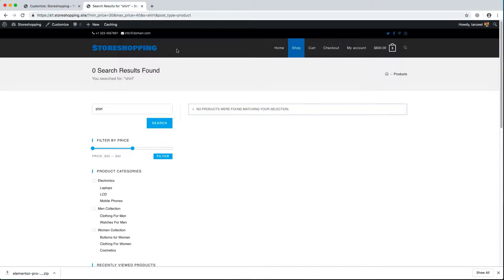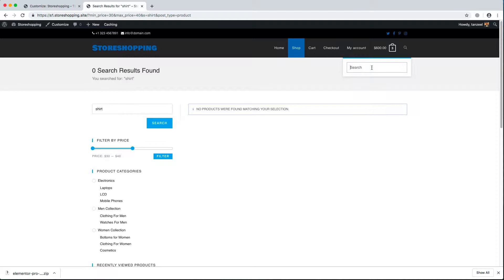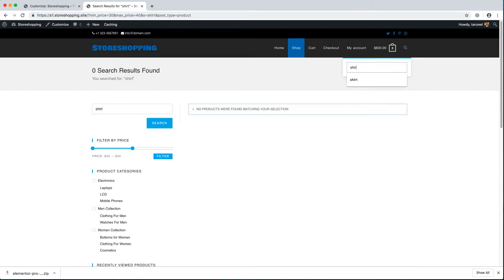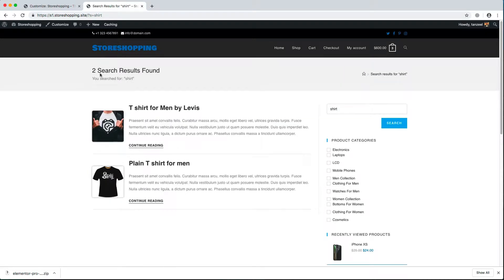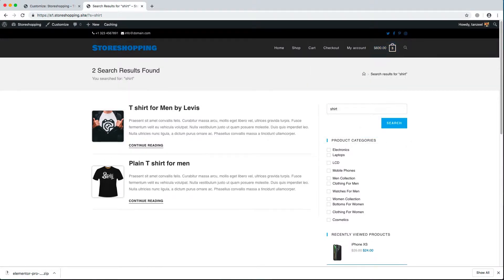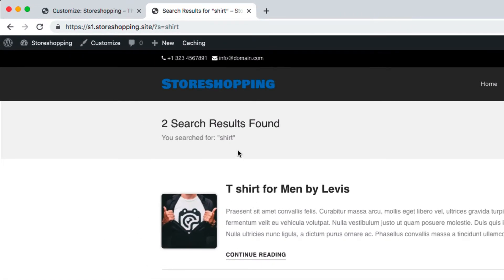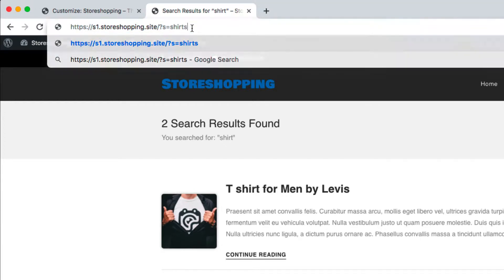What we need to do in this video is make sure that if someone searches for any product using the header search button, we land them on the product page where they can add to the cart, view the cart, and check out. The website search URL looks like: s1.storeshopping.site?s=shirt. If I write 'shirts' and hit enter, it works the same way — everything is controlled by the URL.